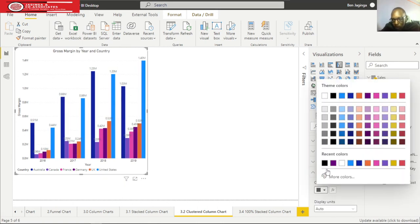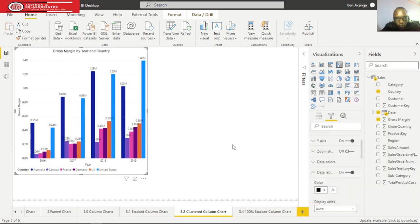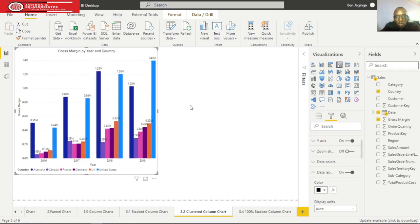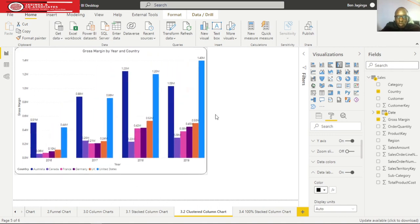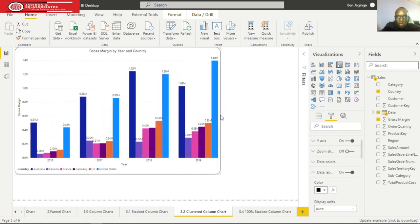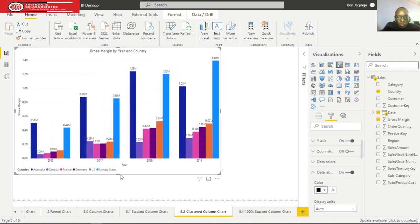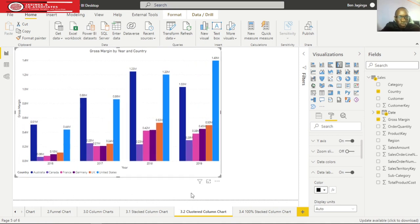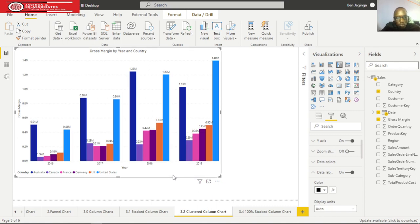Here we've done our clustered column chart. The clustering has been done in terms of country - we have Australia, Canada, France, Germany, UK, and United States. Let me just try to put the legend at the bottom center.